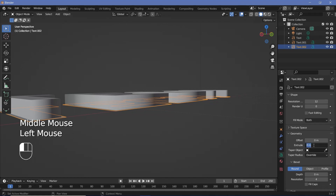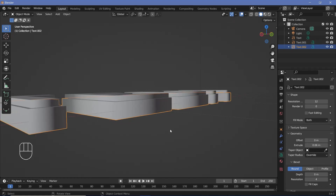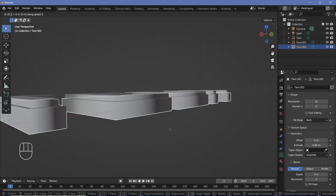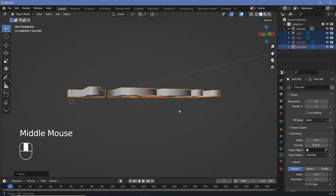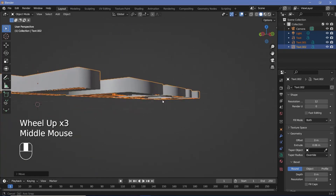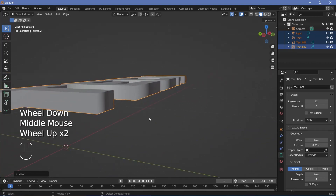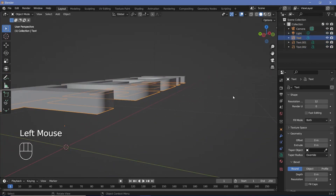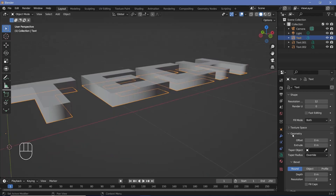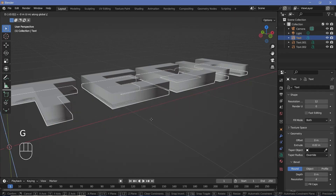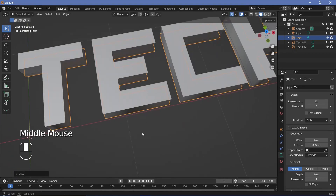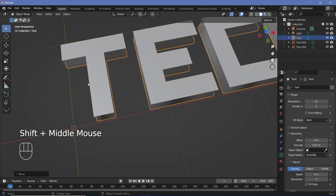Next, take the third text object and extrude it slightly more than the first — in this case 0.06 — then press G Z and bring it up by 0.06. Select everything and press G Z 0.1 so it has some distance from the floor plane we're about to add. Then select the original base text object and give it some thickness too, extruding it by about 0.02, then G Z -0.02 to bring it below the original text object.